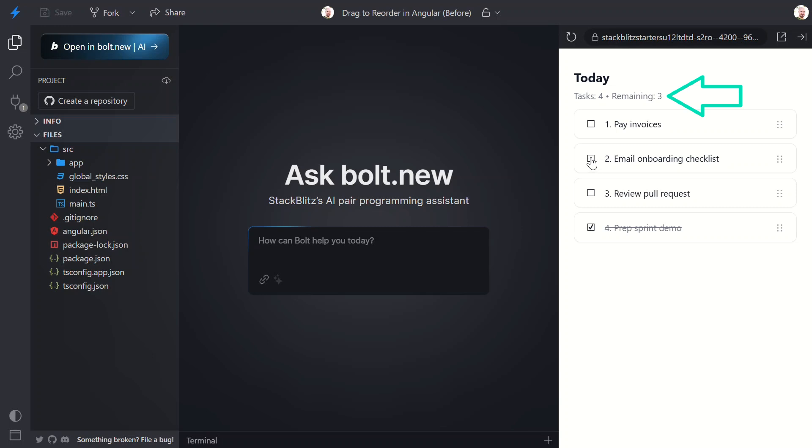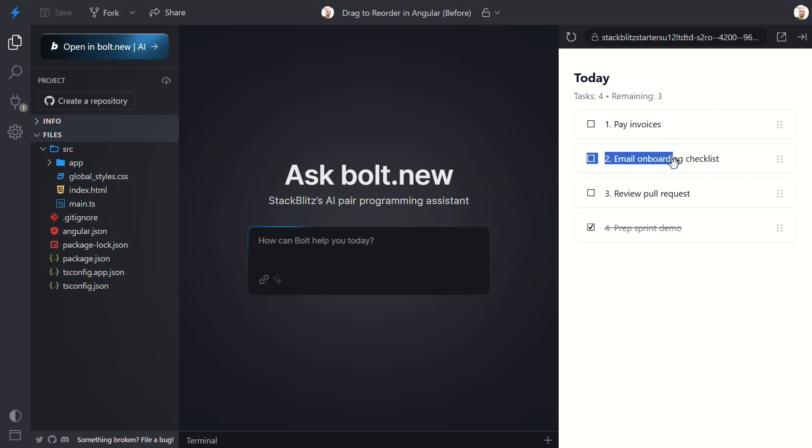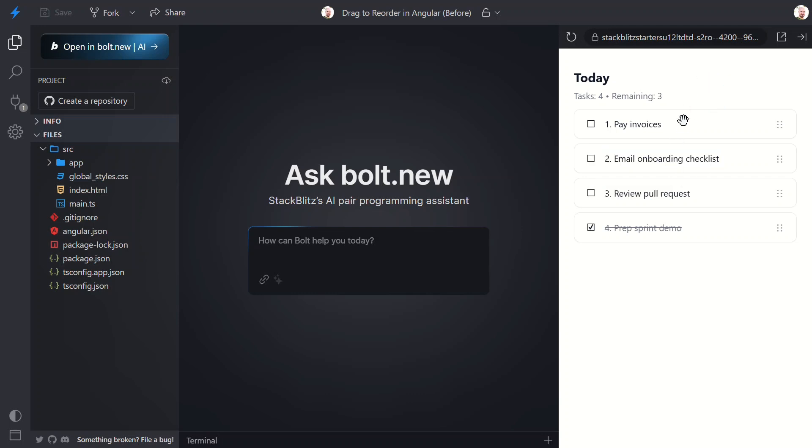That's powered by a signal, so Angular updates the DOM automatically when the value changes. Now it looks like you could drag these items around - it even has the little grip icon and we get the grabber cursor when hovering - but if I try to move one, nothing happens. Not yet anyway.